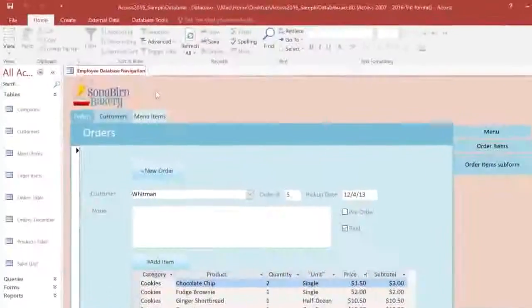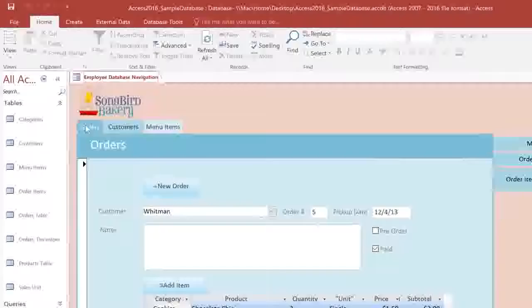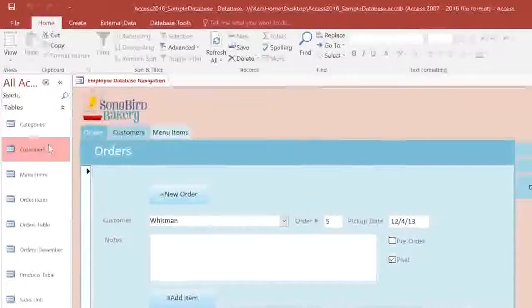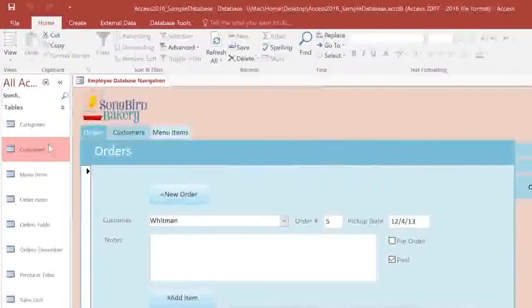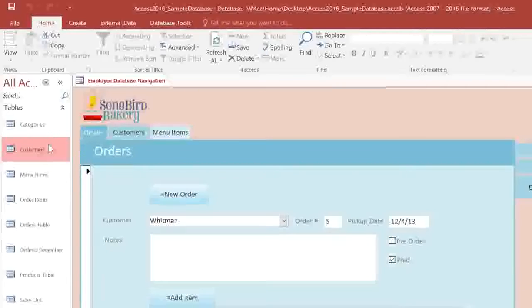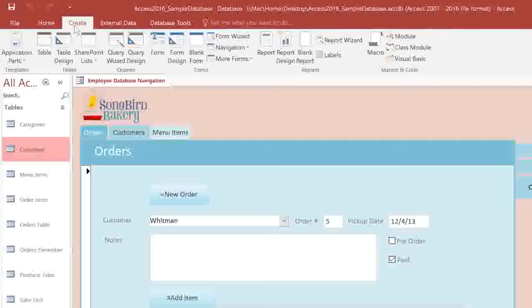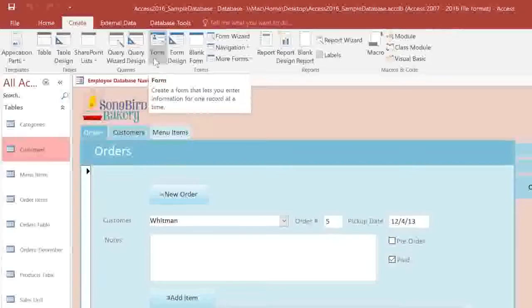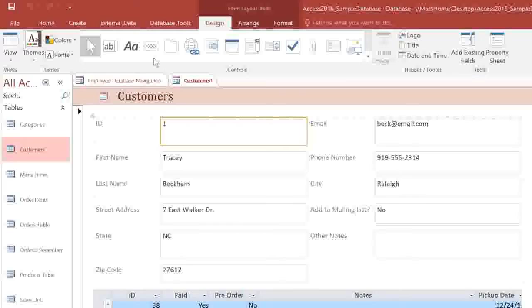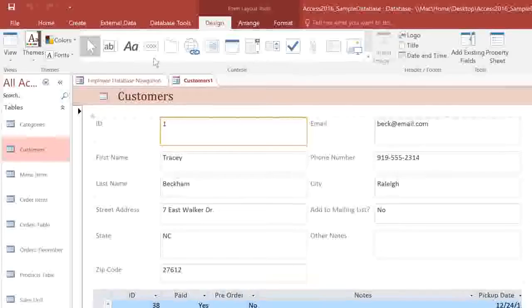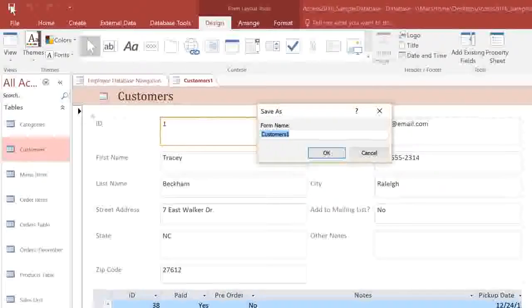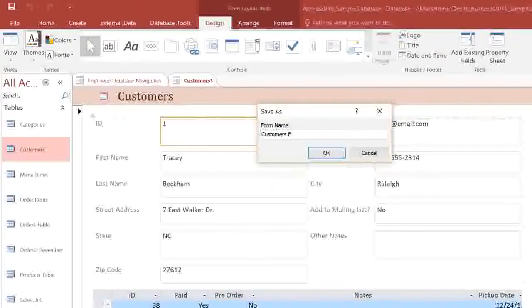In the Navigation pane, you'll need to select the table that you want to use. You don't need to open it, just make sure that the name is highlighted. I'm using the Customers table. Then, in the Create tab, you can click the Form command, and it will create a new form that contains all of the fields from your table. Before you do anything else, you should save this form. I'll call it Customers Form.